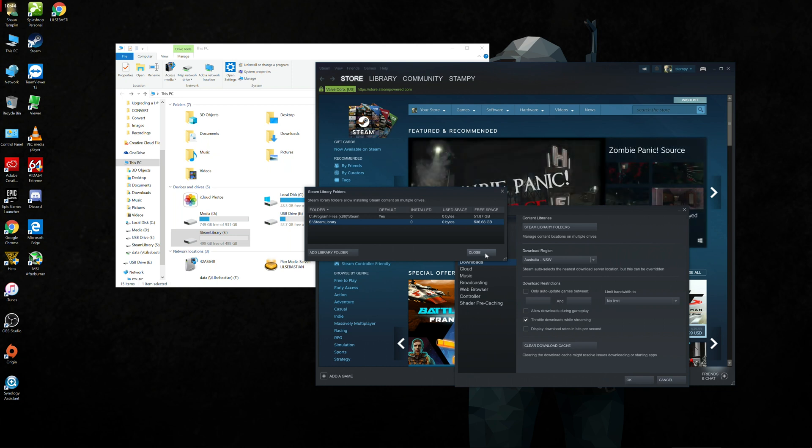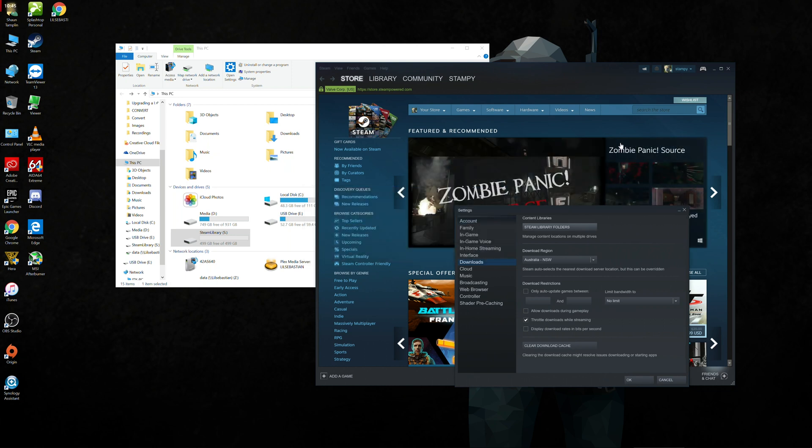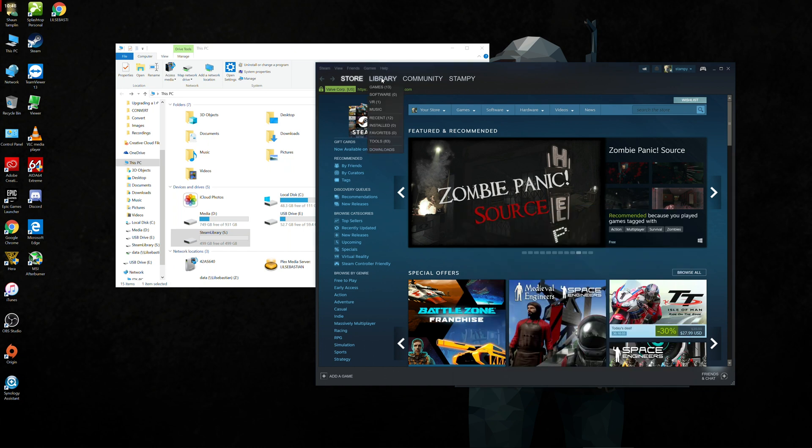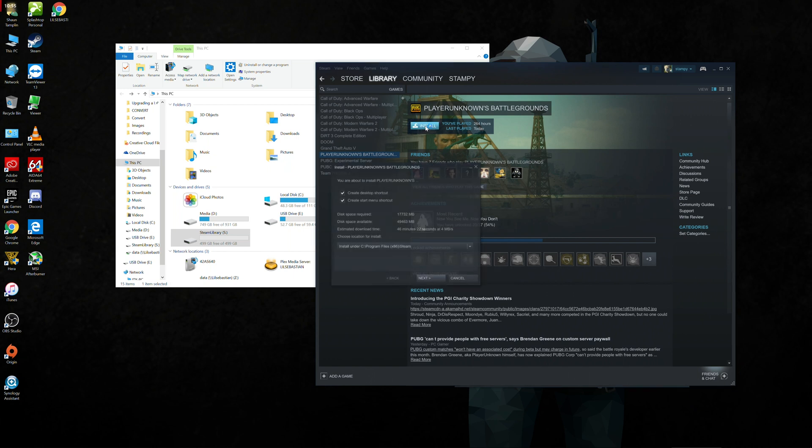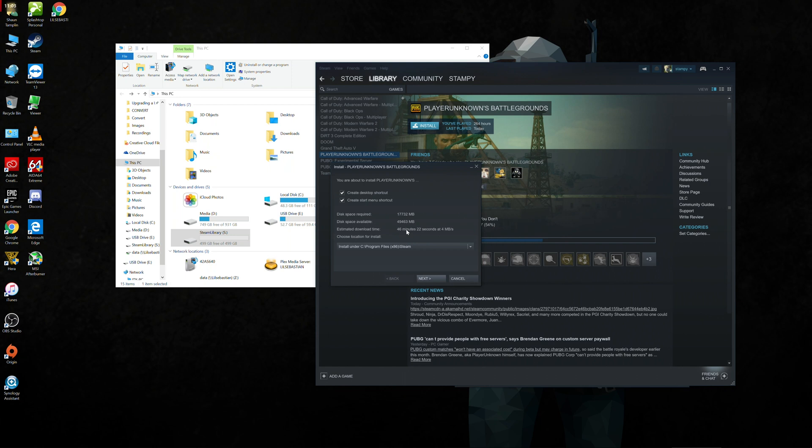We're going to go up to the library here. I'm going to go to one of my games, one of my favorite games, PUBG. And we're going to go ahead and click install. So this game I think is about 17,000 meg or 17 gigabytes. On my connection, it will probably take about half that time, about 25 minutes to install. And it says choose the location for install. We're actually going to choose it to install under the Steam library, S drive. Click next. Click I agree.